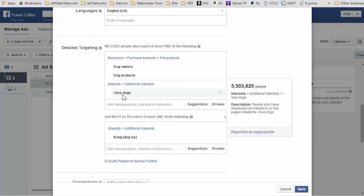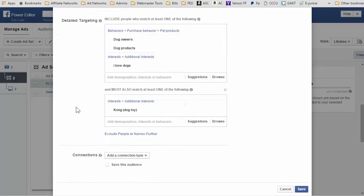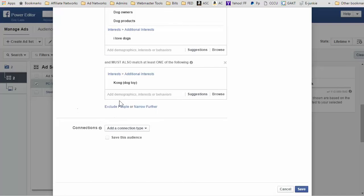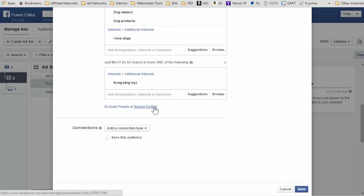An interest they like is 'I love dogs,' and then I saw this down here: exclude people or narrow further. I've never seen this before in the power editor. I've never seen it before on the regular, the basic ad creation tool on Facebook.